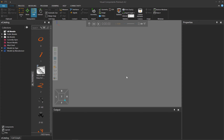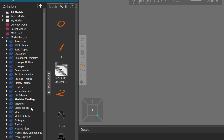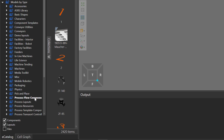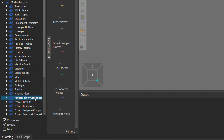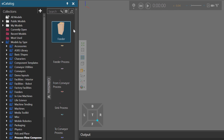Before you get started, make sure you are using Visual Components Professional or Premium because you need access to the Modeling tab. If you need a reference for a product feeder in your eCatalog panel, you can go to Models by Type, click Process Flow Components, and look at the component called Feeder.